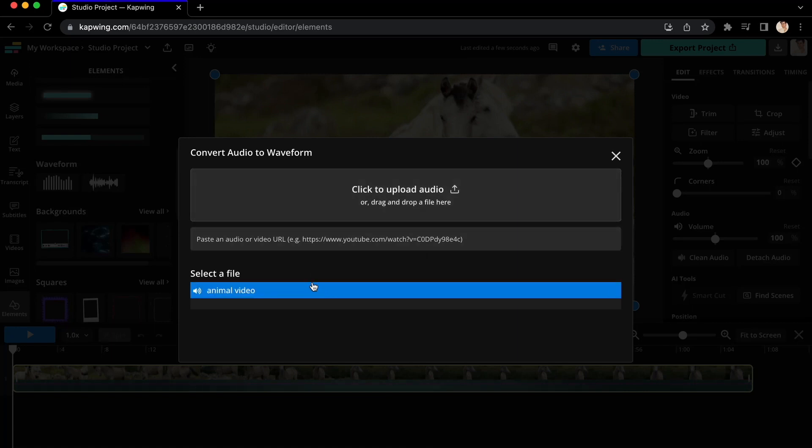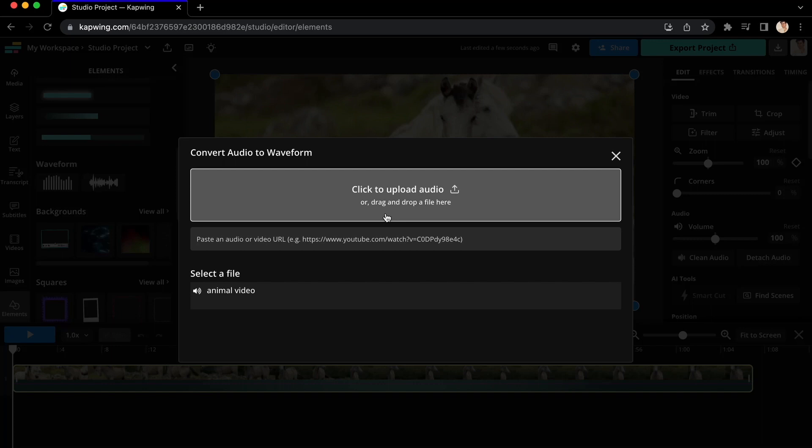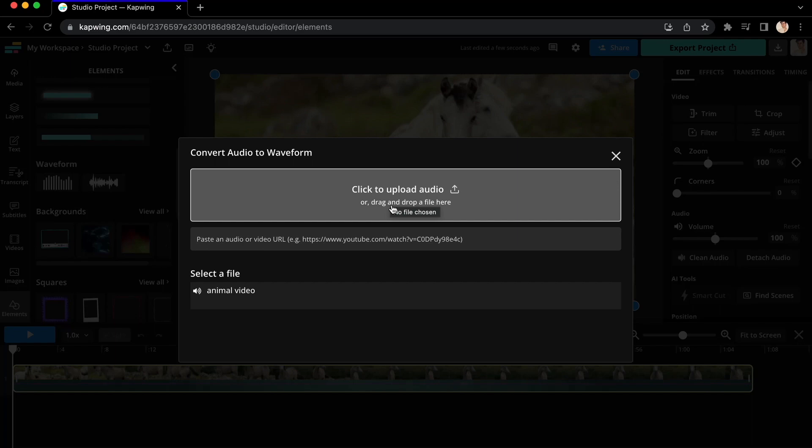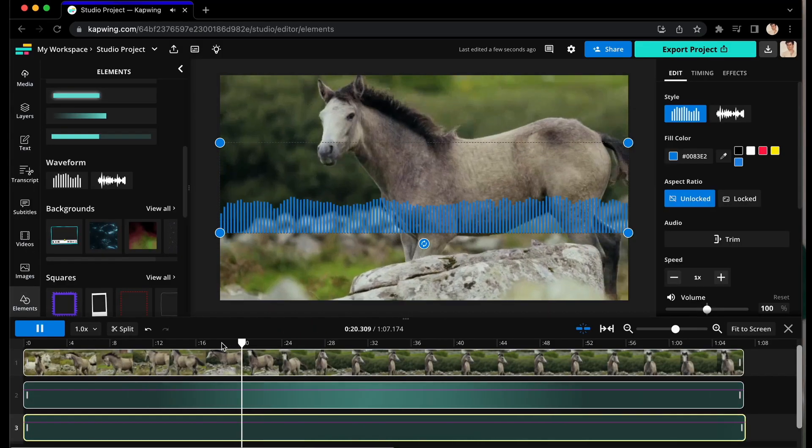Since you've already uploaded, your file should appear under Select a File. But if you record audio and video separately or want to use different audio than you imported, you can click to Upload Audio. Once that's done, you'll see it reflected in the editor.